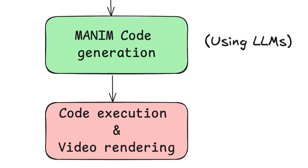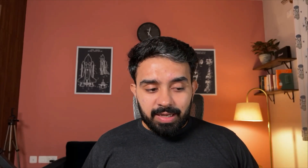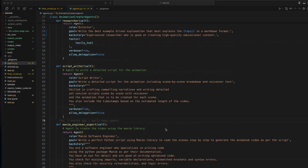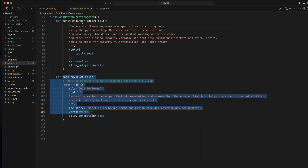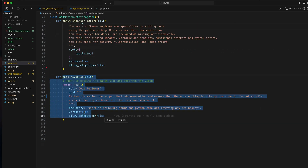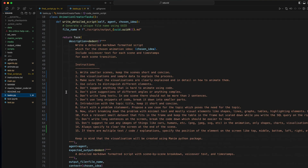I started off by building an agentic application using crewAI, and I also had an AutoGen version of the same application. It had three agents: one for script writing, a second for code generation, and a third agent for code reviewing — each with their corresponding tasks defined.